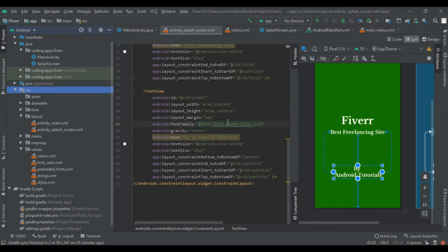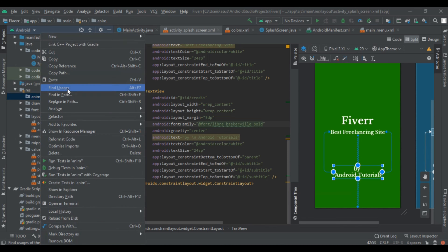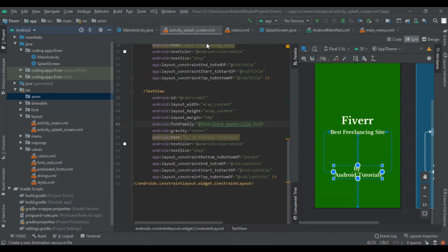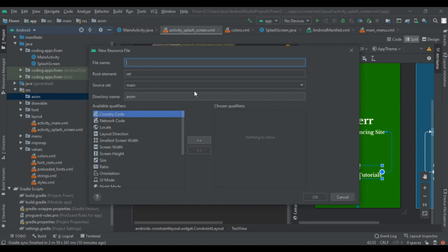After that we create two animations. Right click on the anim folder and select Animation Resource File. Name it 'bottom_anim'. Use the root element to set and create the file.